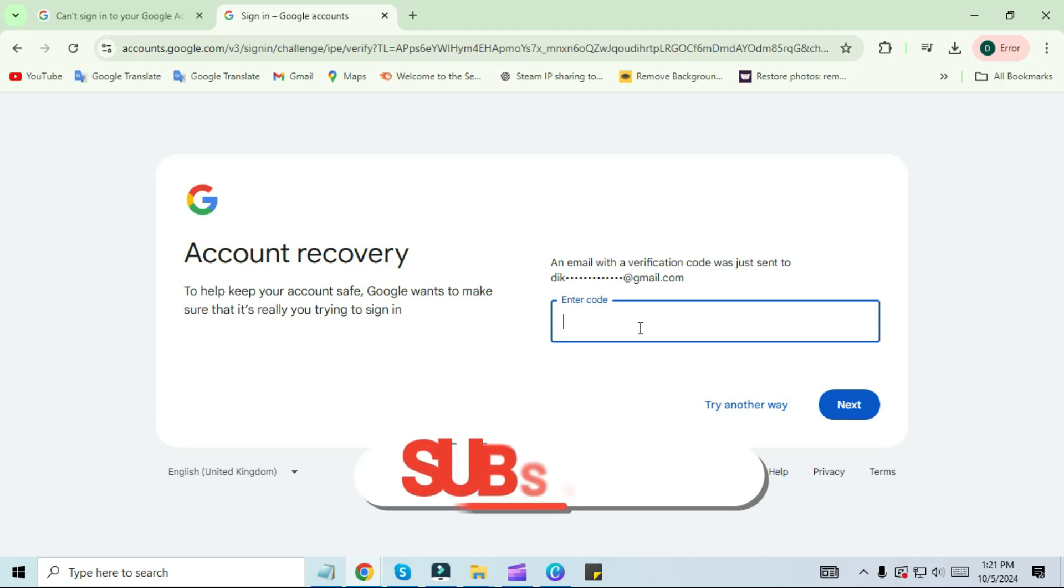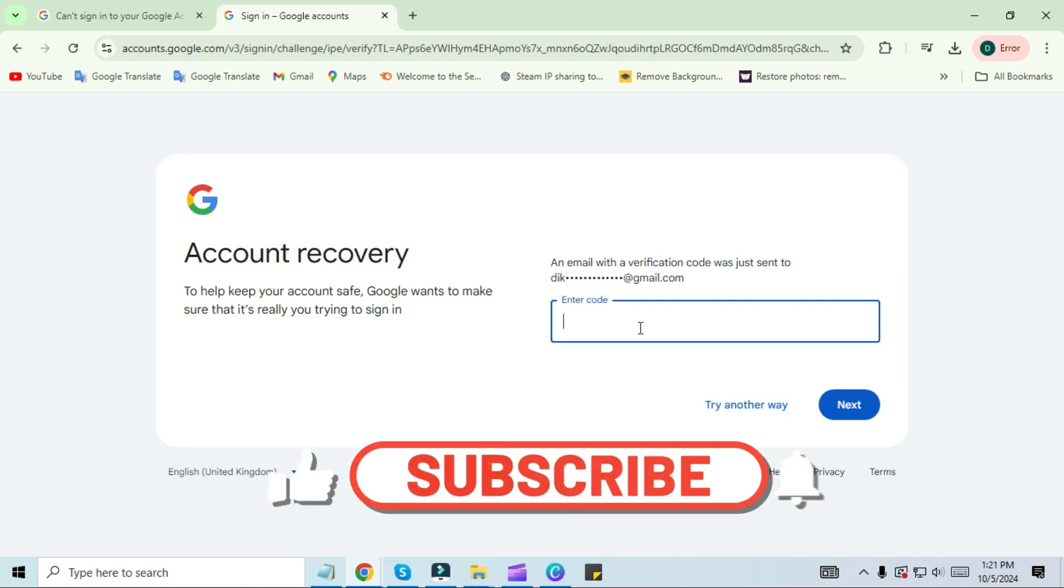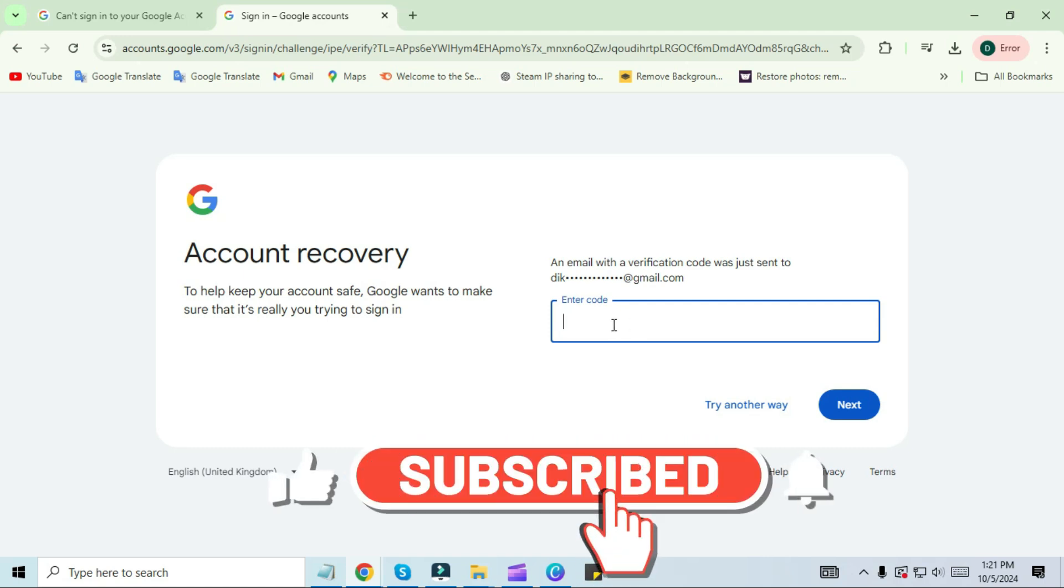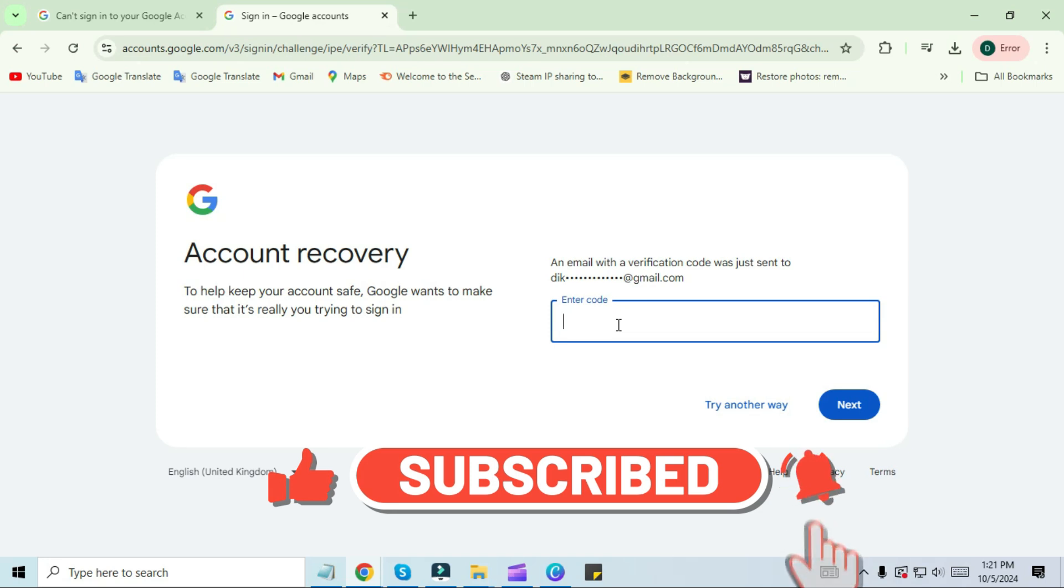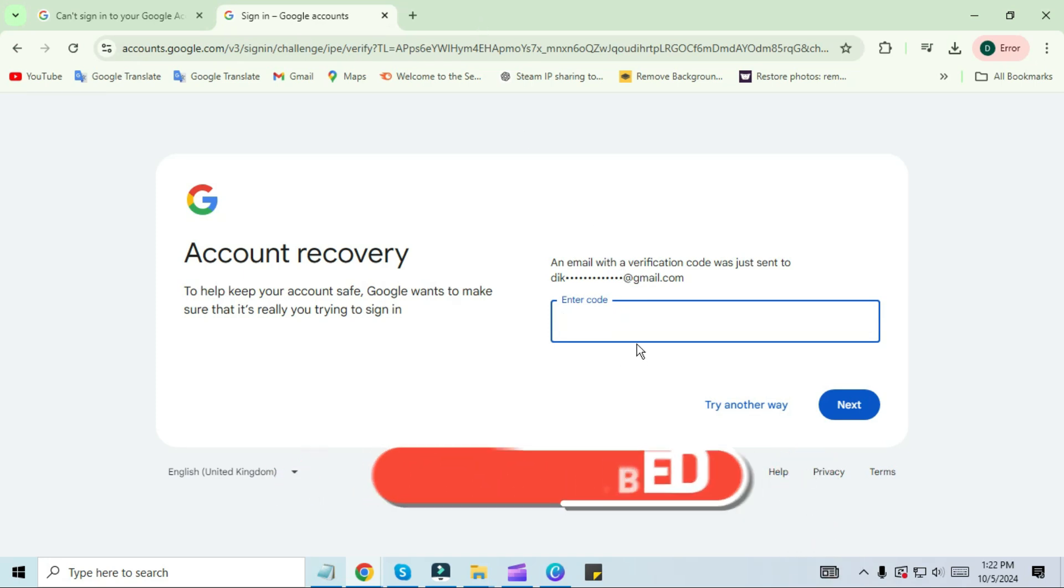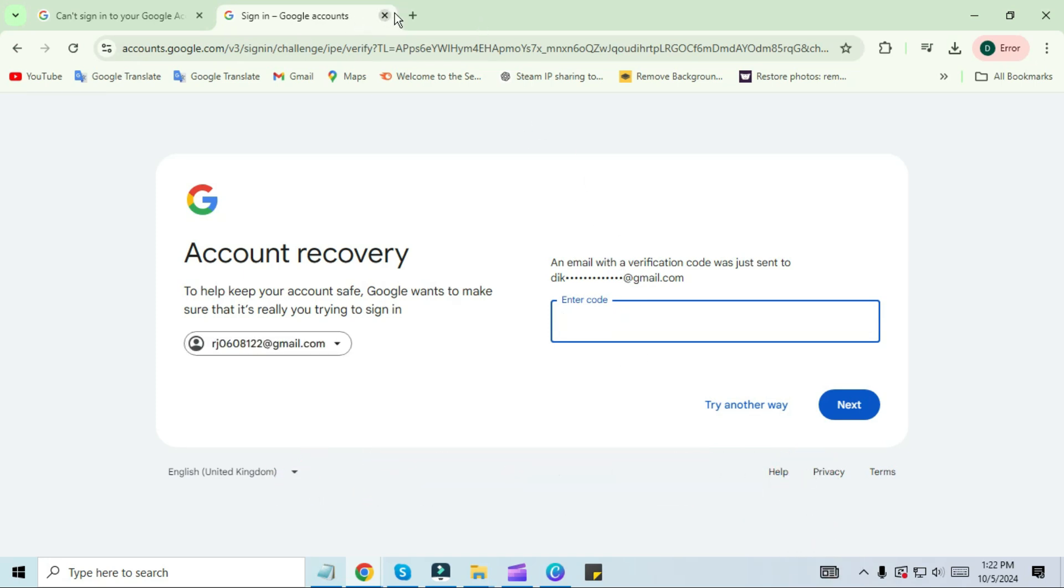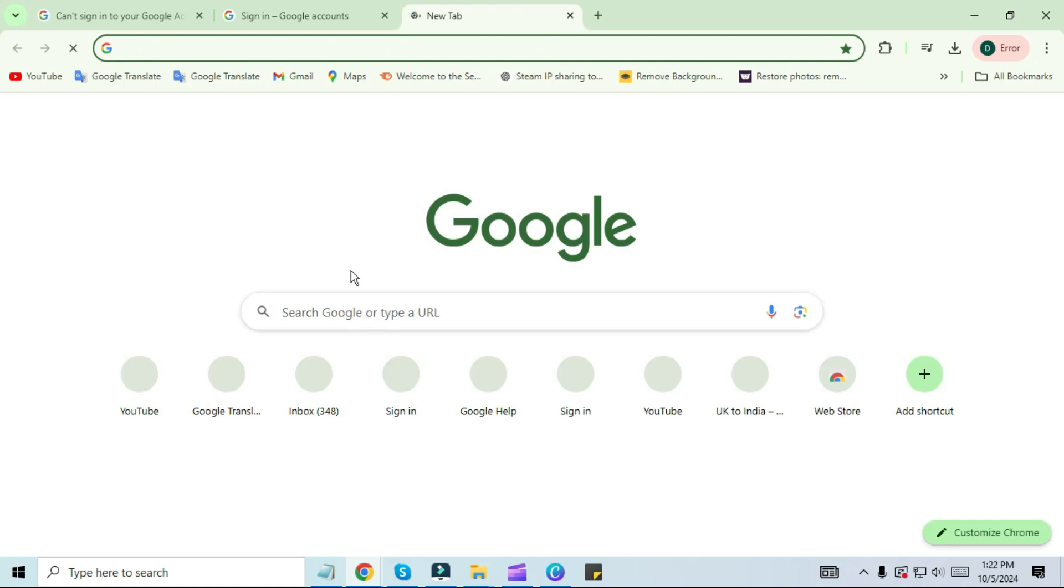On the next screen you will see the message that the Google team will send an email through which you can reset your password. 90% of people get stuck here, but 10% get this message. If you also get this message, then the next step you have to do is to open your Google Chrome browser again and search for support.google.com.